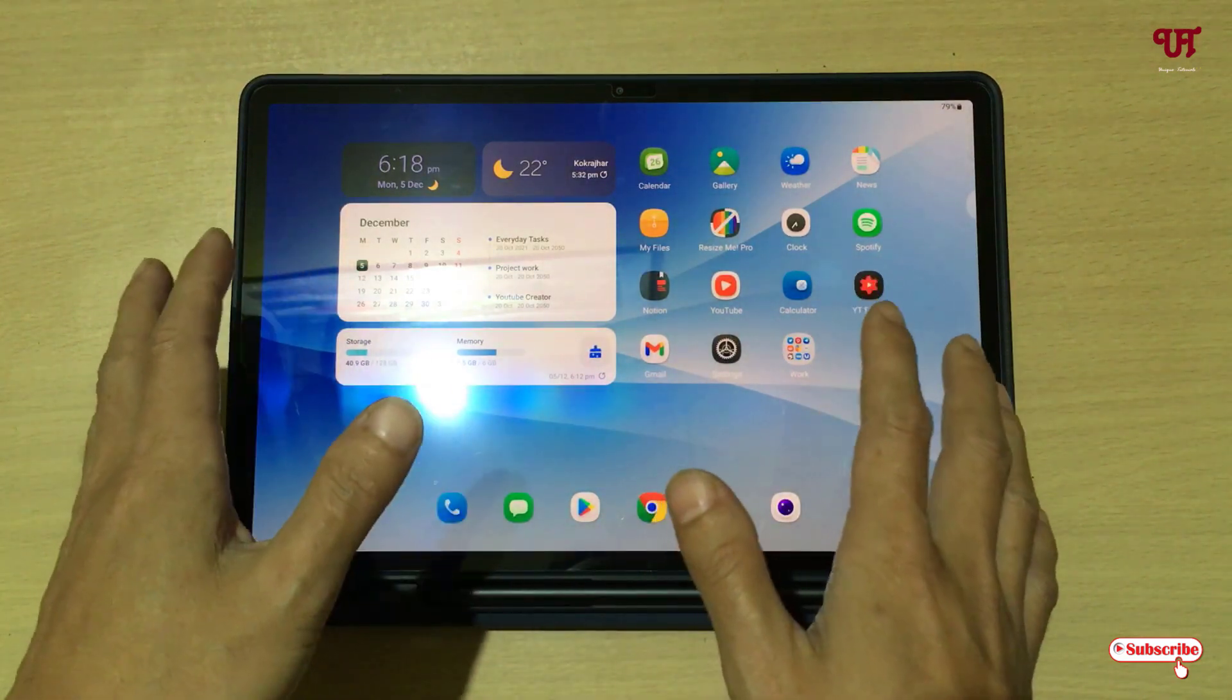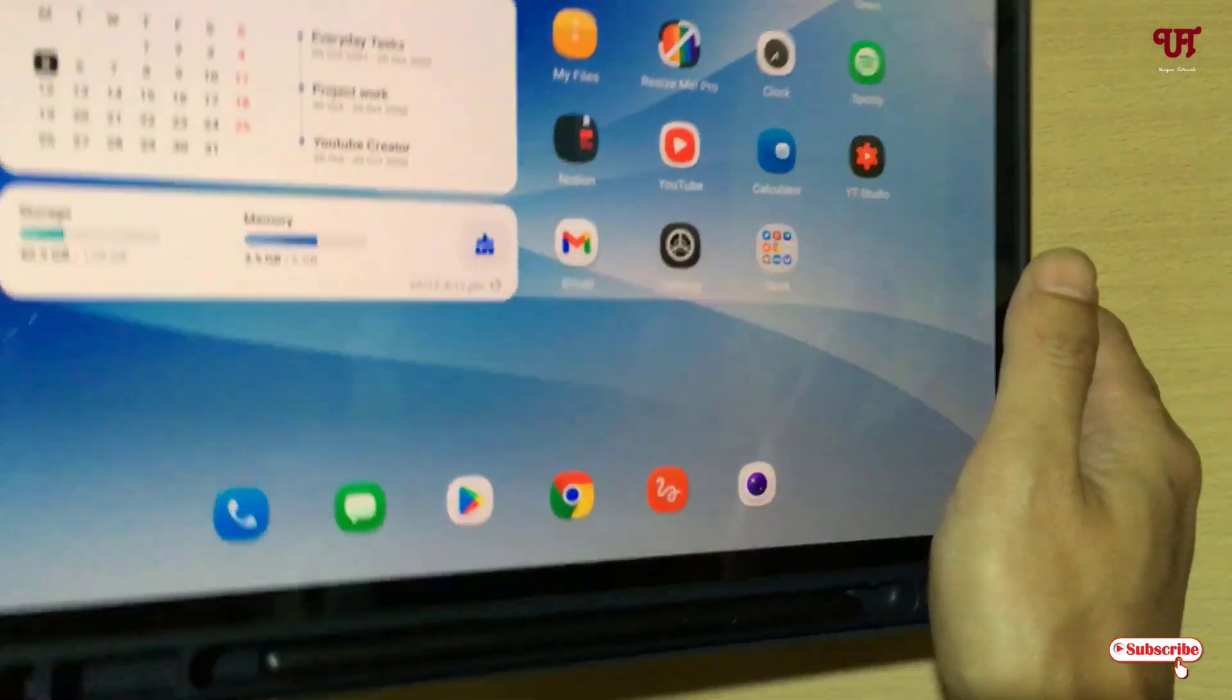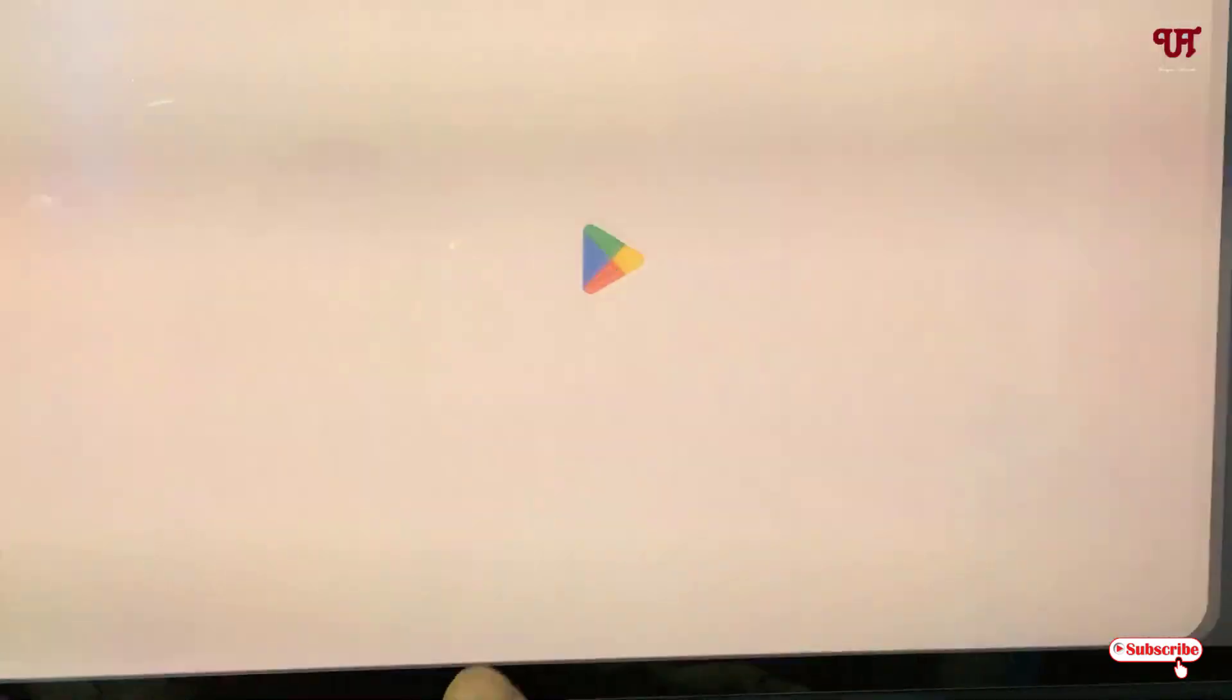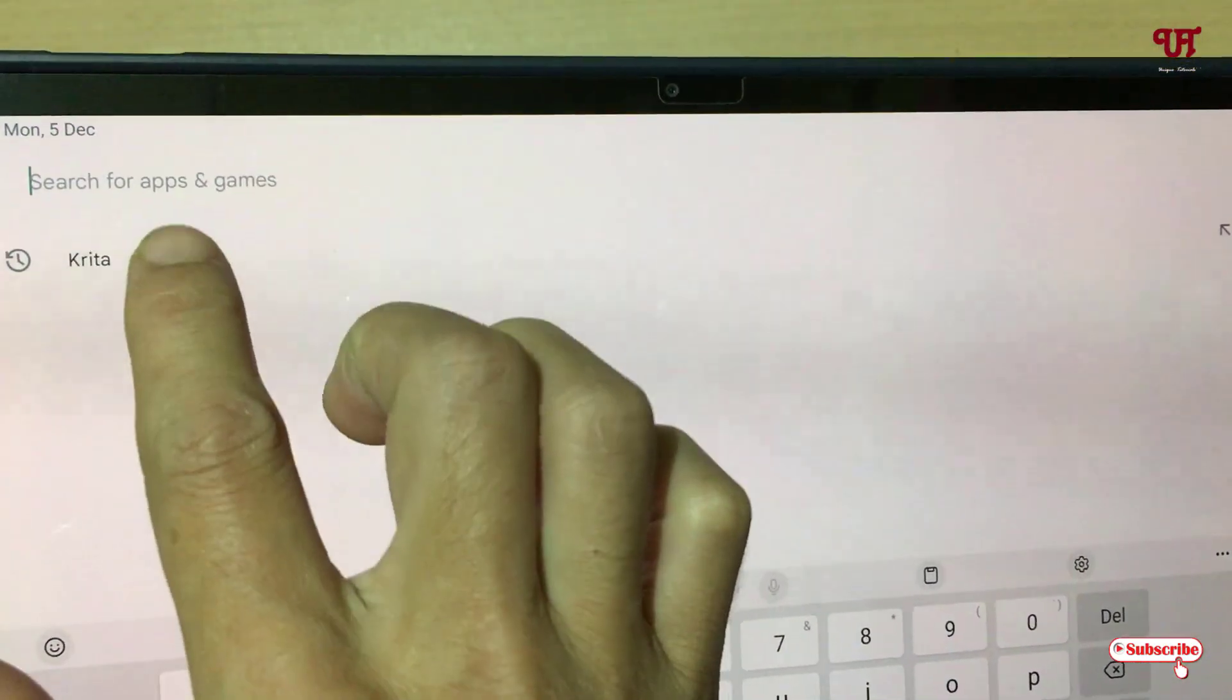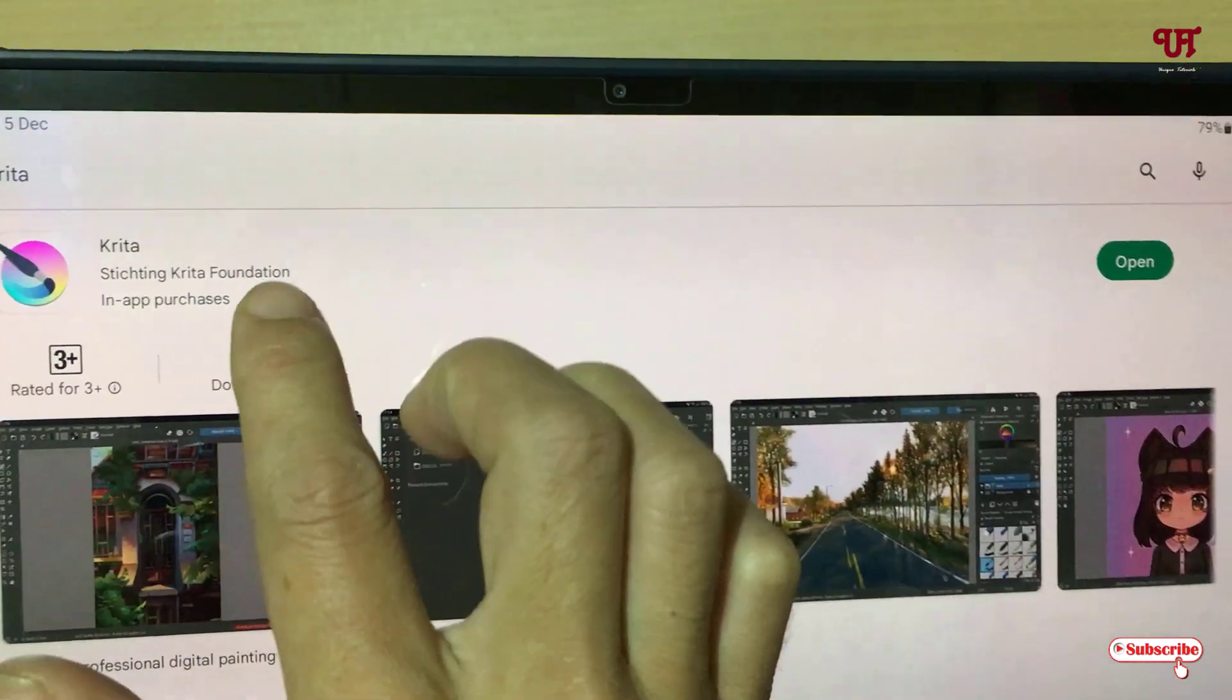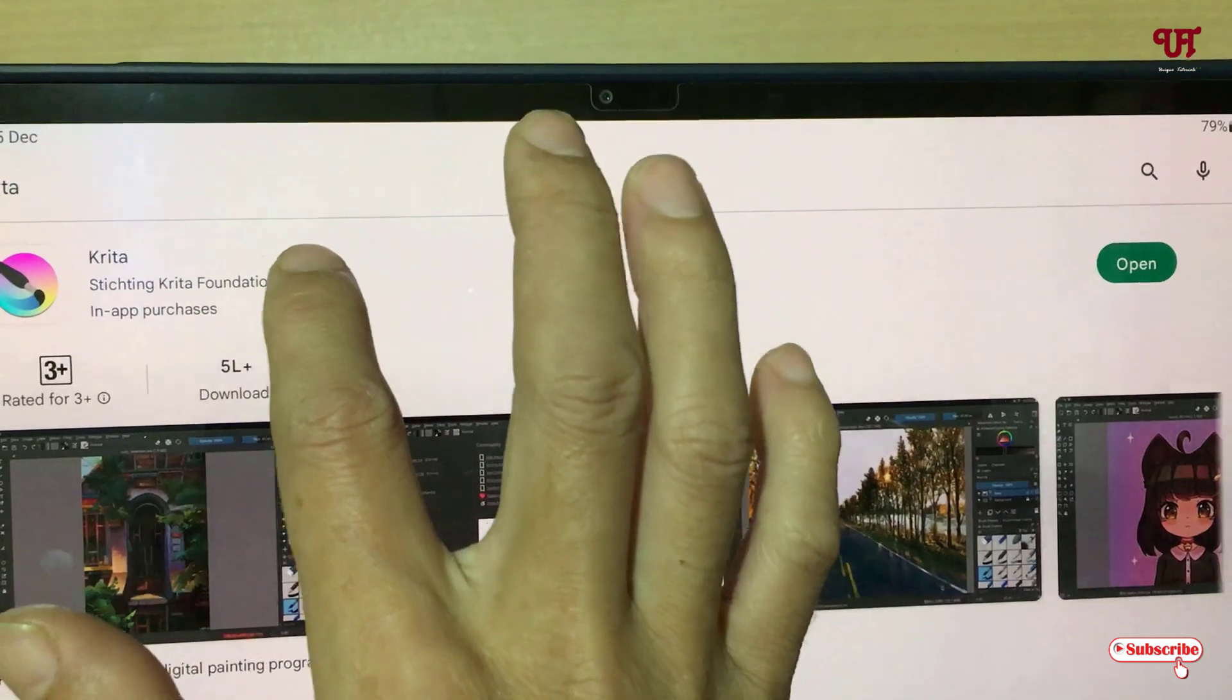Firstly what you need to do is just open the Play Store application. In the Play Store, search for one application named Krita. Search this application and on the first list you will see this application. Just tap on it.